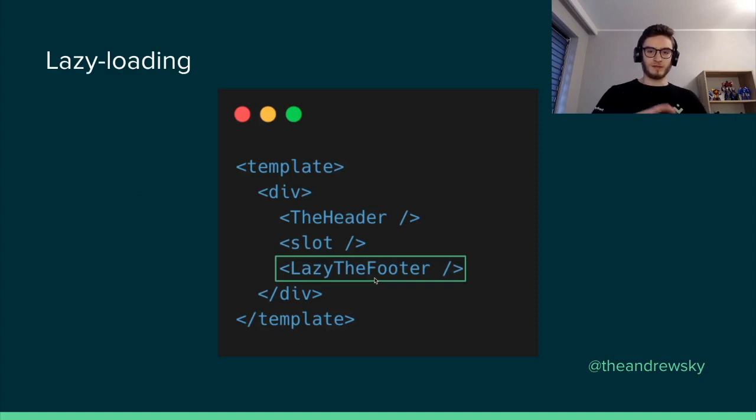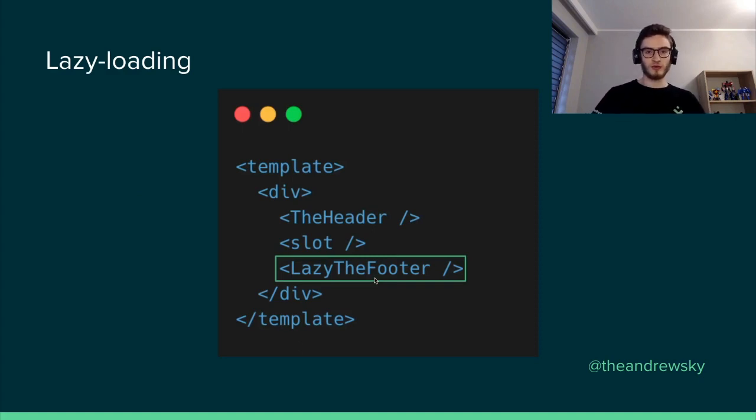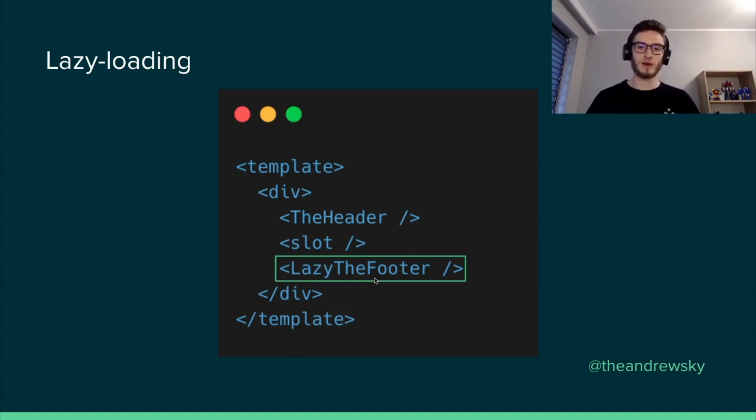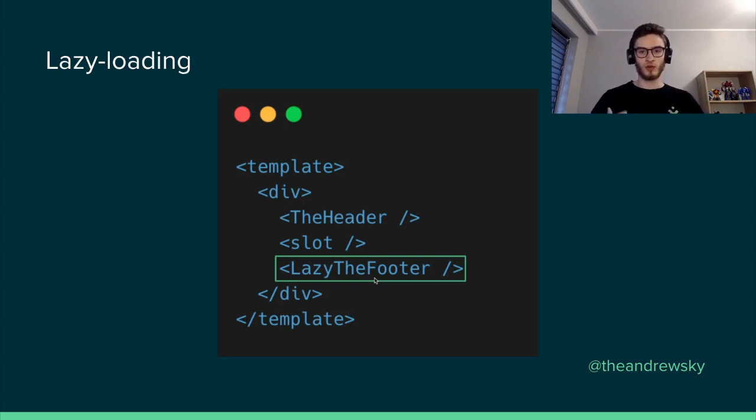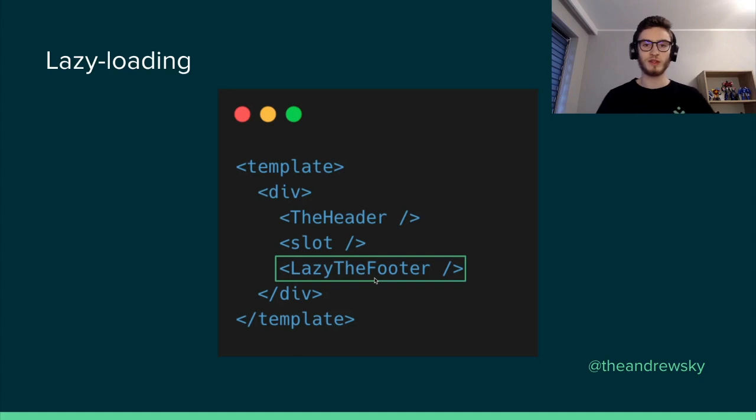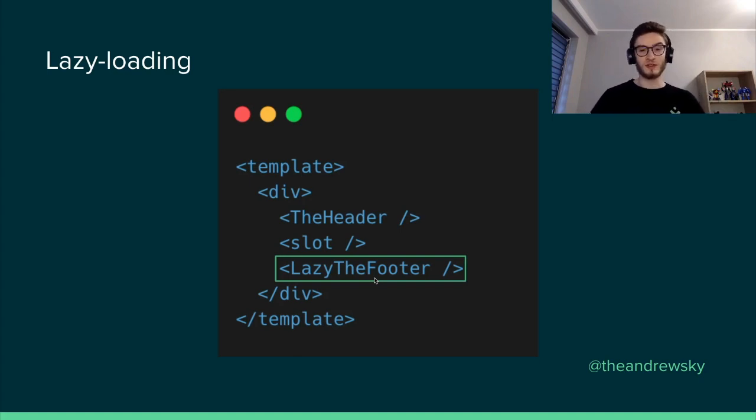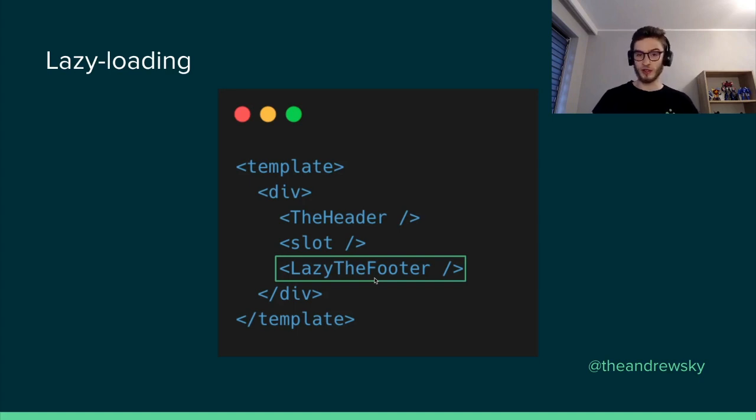But auto importing components can lead to issues because we can import a component that is used in one certain place of our application. We can import it in all places, which might not be something that we want. But the Nuxt core team already figured that out and proposed lazy loading.